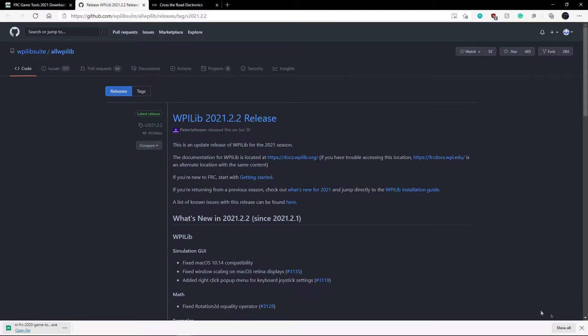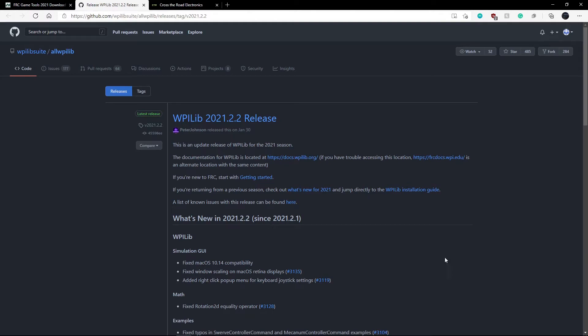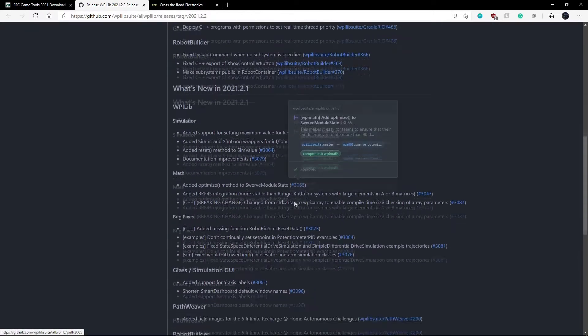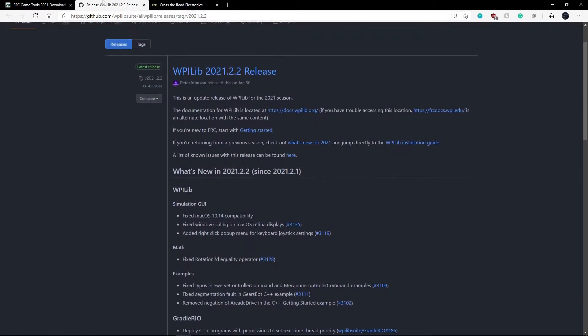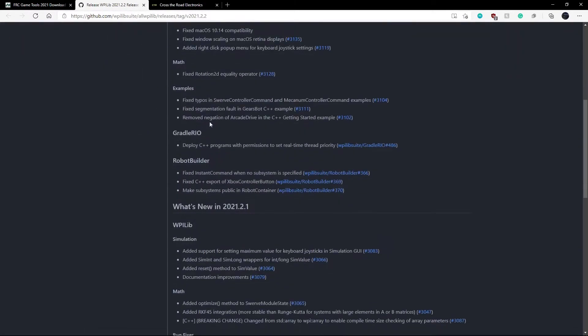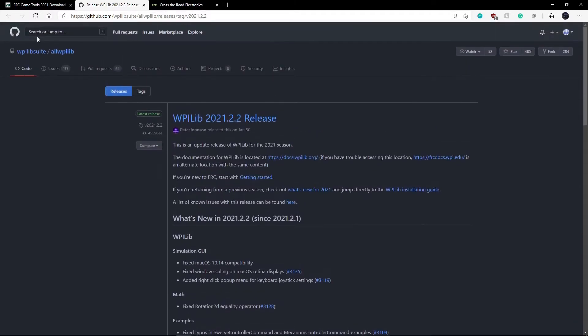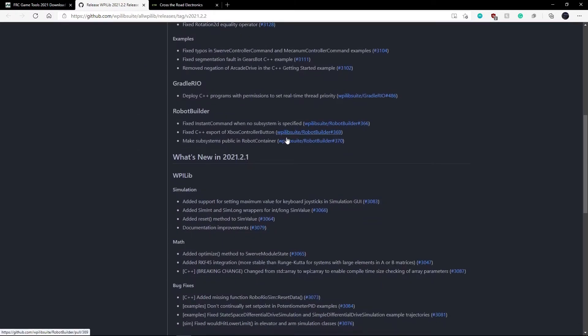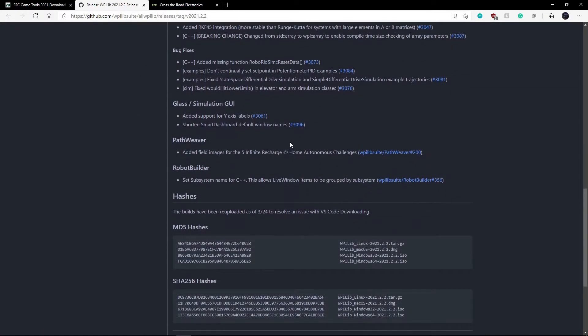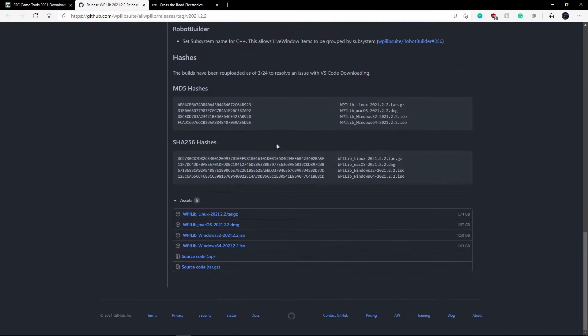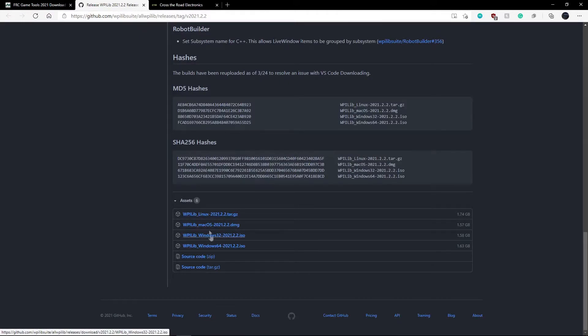And basically if you already have VS Code installed on your computer, it will just install the WPILib part. But if you don't, it'll also install VS Code. So this link right here takes you to GitHub, which basically is where you download it. GitHub is just like a code sharing platform. So you want to scroll all the way to the bottom.